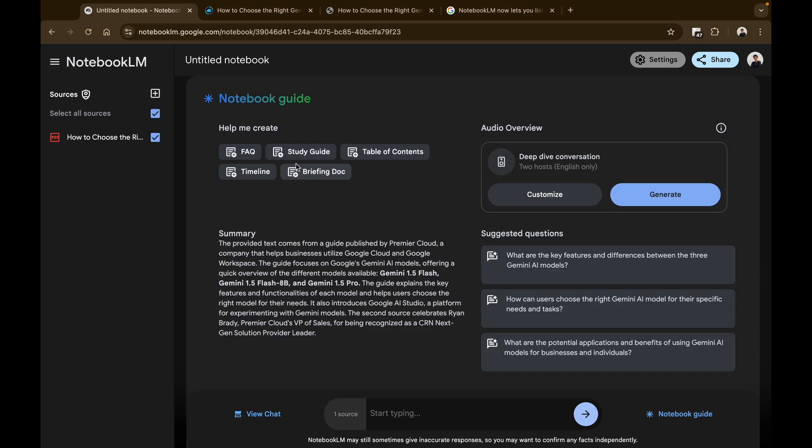And you can see now there's a new section on the notebook guide that says audio overview. And there you can see you just have to click on generate and it will give you a deep dive conversation with two hosts and it will